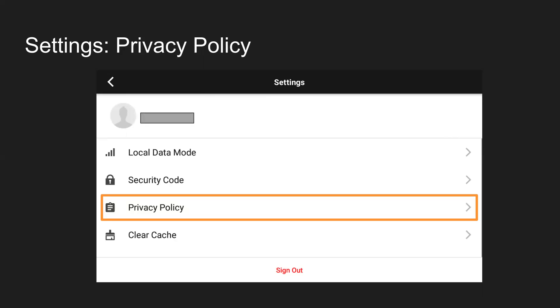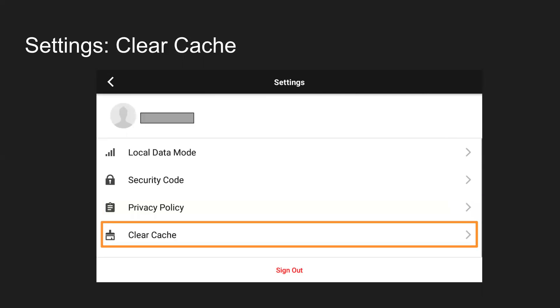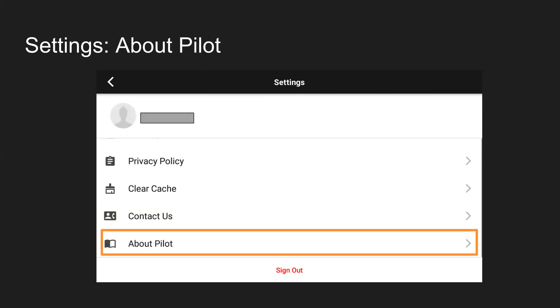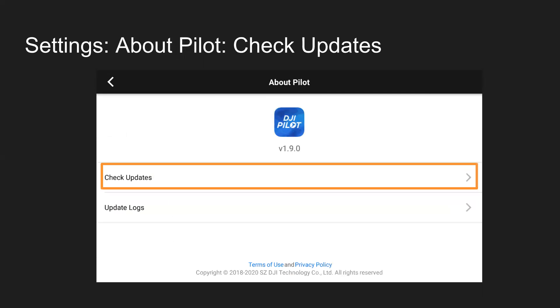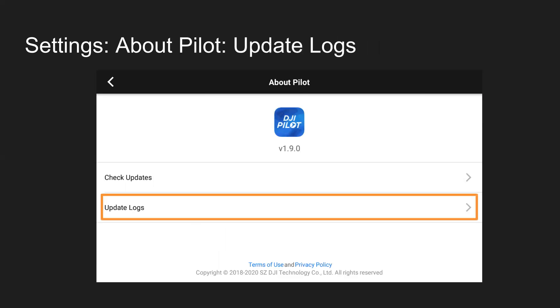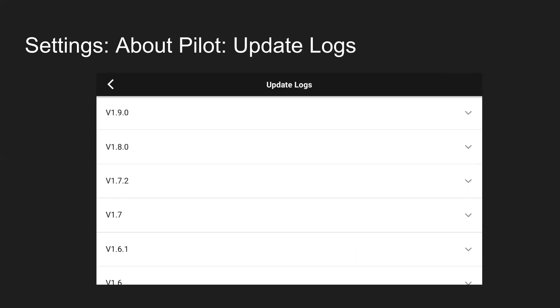You can click on Privacy Policy if you'd like to read that information. Clear cache if that's getting full. If you're having some issues maybe with mapping and getting some errors, that's been a troubleshooting step before. Contact us, basically, if you have any comments, concerns, support at dji.com. And then finally, About Pilot has a couple items. For one, you can click on Check Updates if you're connected to the internet. It's going to say if you have any new versions. Otherwise, if there is no new versions or you're not connected to the internet, it'll just say you've upgraded to the latest version. And then you can also click on Update Logs to see what the new app versions have brought. Basically, the release notes for the various Pilot app versions.